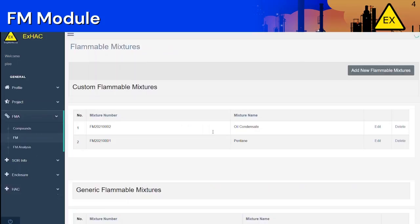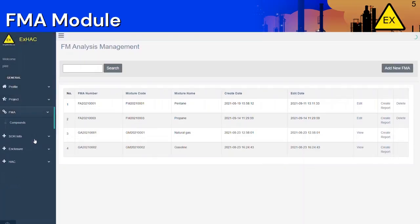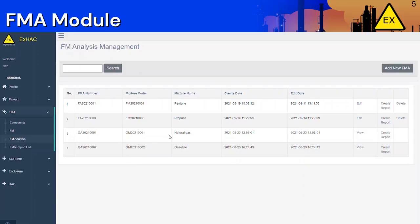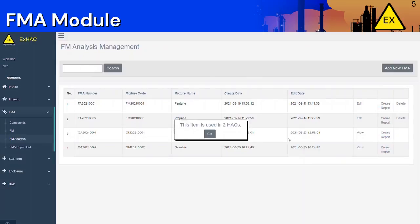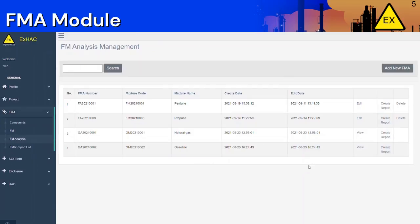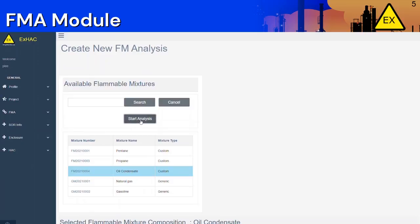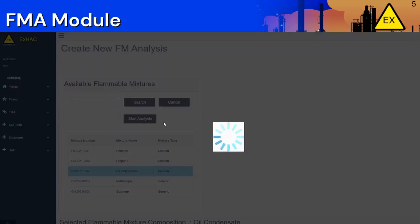You will see your new flammable mixture appear in the custom flammable mixture section. Next on the list is the FM Analysis tab. This is where you will be able to analyze the flammable mixtures. Some common mixture analyses have already been completed, such as natural gas and gasoline. Let's create a new FM analysis for the oil condensate mixture we created earlier — click on Add New FMA, select the oil condensate mixture, click on Start Analysis, then save your analysis.